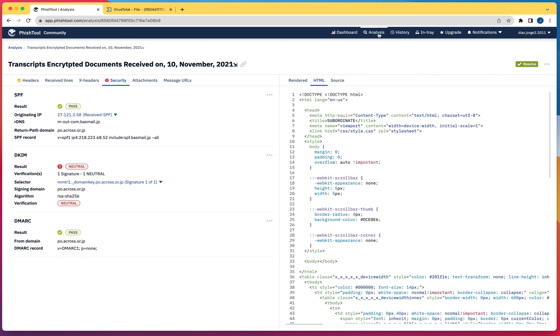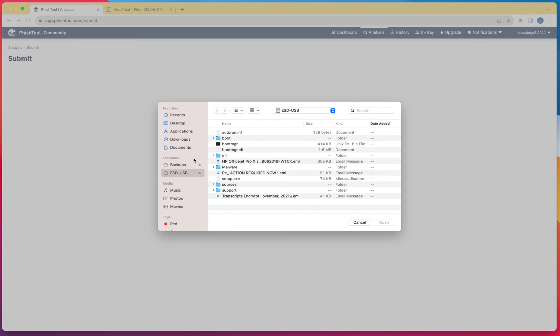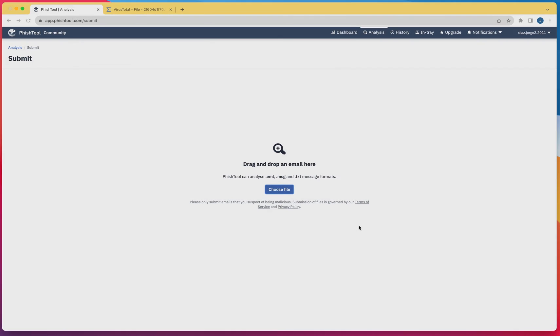You would click on analysis, then click on choose files. Right from here you're going to select the file that you want to analyze. It only accepts a limited number of files, for instance with extensions EML, message, or TXT formats.